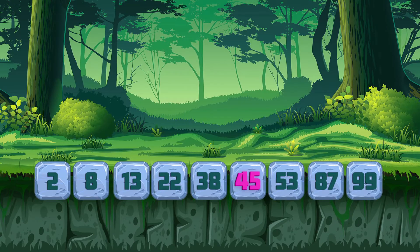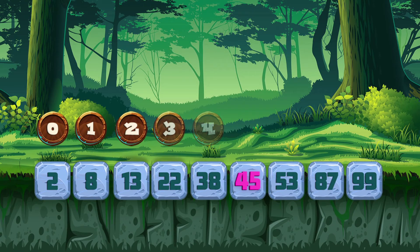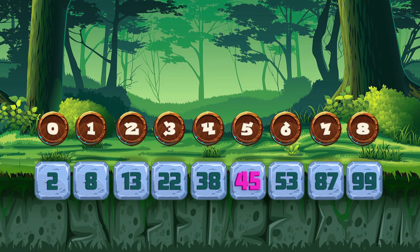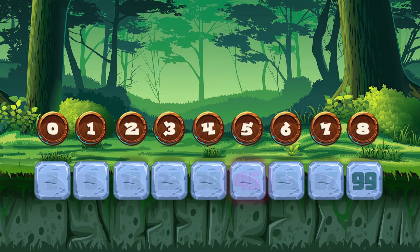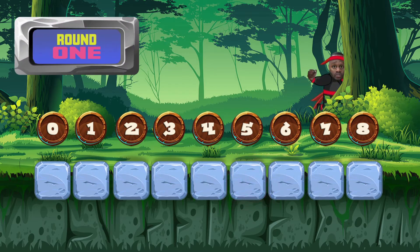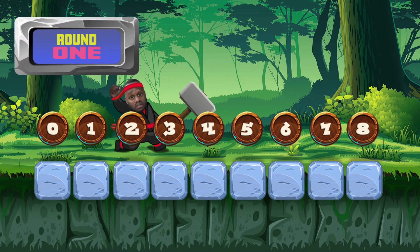Load index. Target number is 45. Hide the numbers. Round one — let's do this!